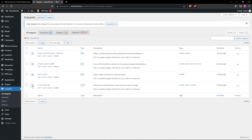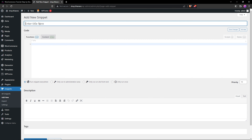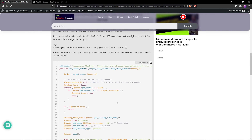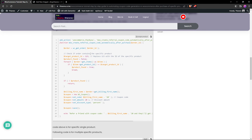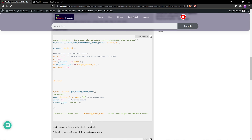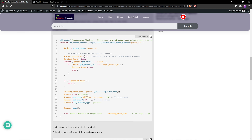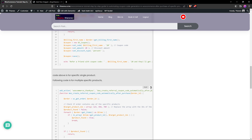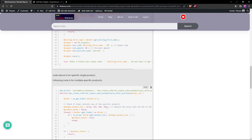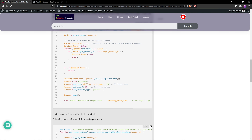We need to add a new snippet. Give it a name you can differentiate from others — for example, 'Code Coupon'. I've included the code link in the description. There are two codes: the first is for a single specific product — just change the product ID. The second code, which we'll use, is for multiple products. It works the same way but accepts multiple product IDs.